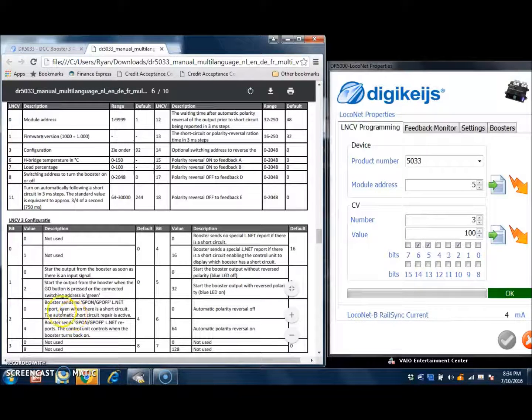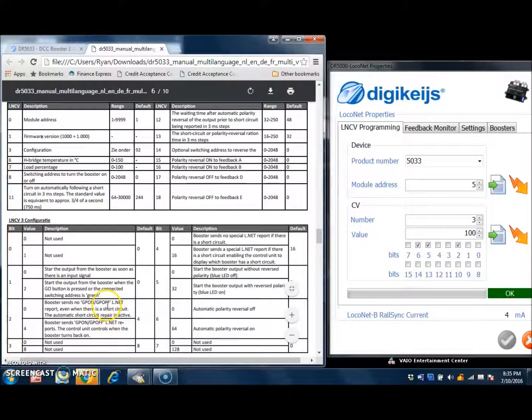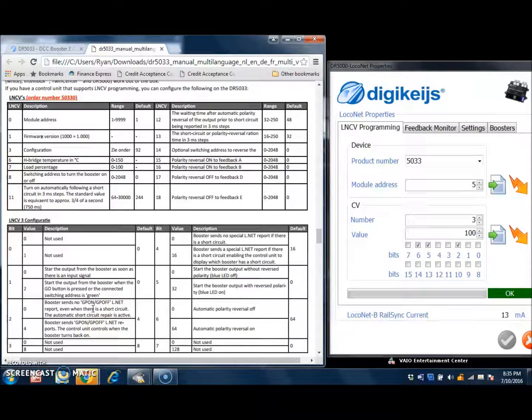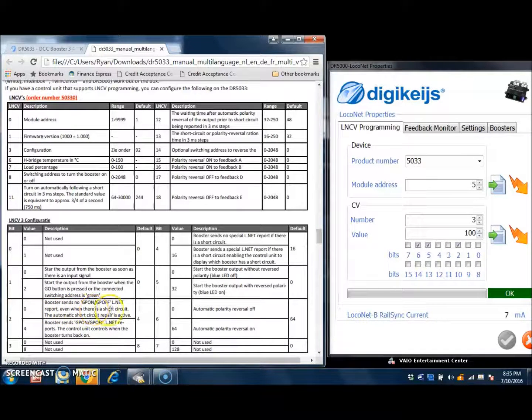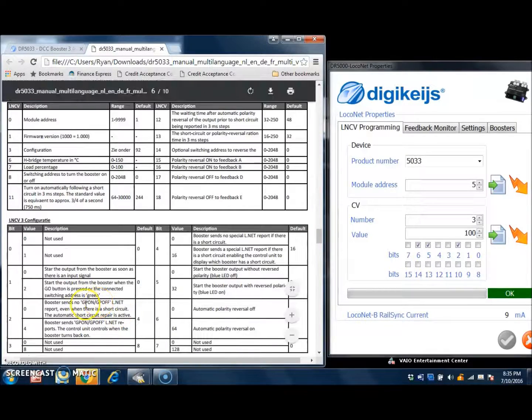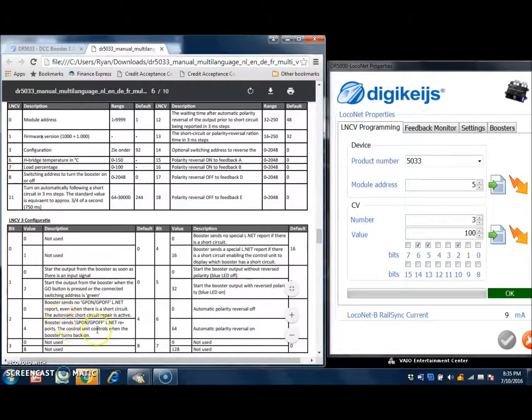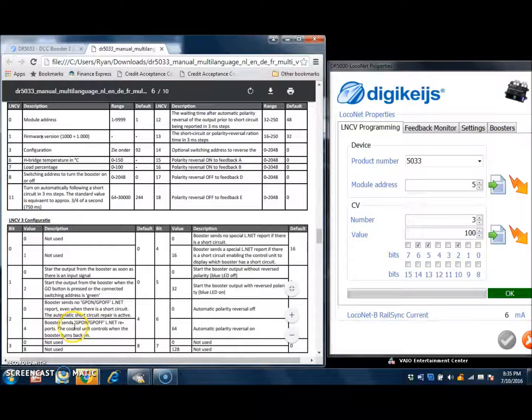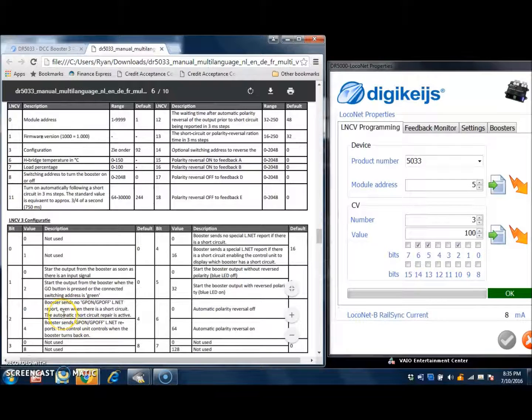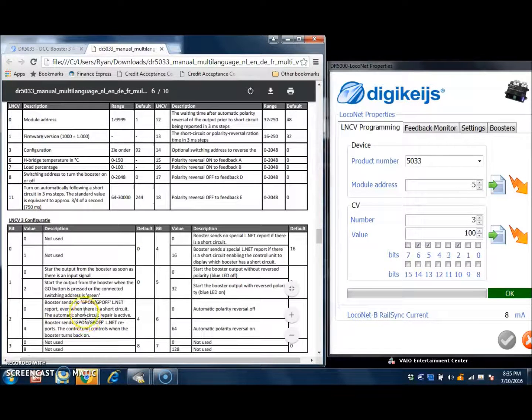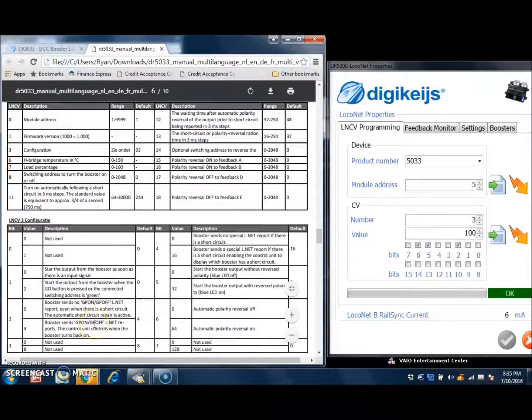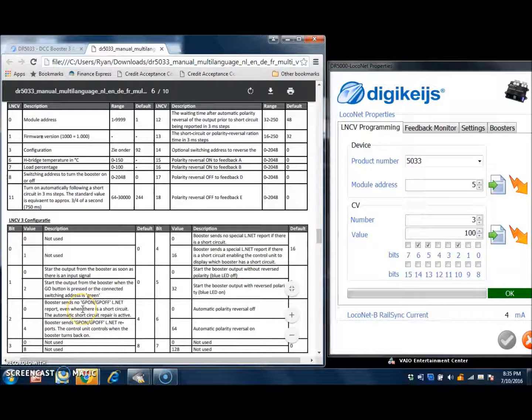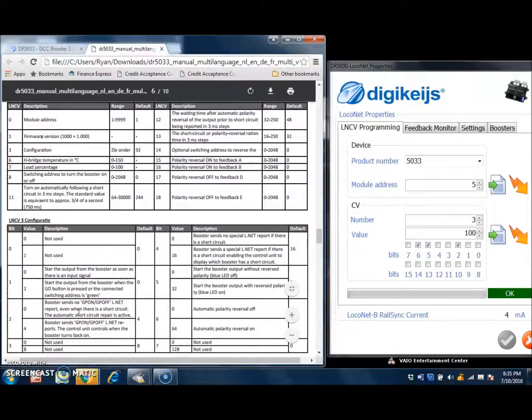This one down here, booster sends no GP on or GP off, and that stands for global power on or global power off on the local net report. Even when there is a short circuit, the automatic short circuit repair is active. What happens here is if this is set to on right here, then all boosters, including the command station, the track power is turned off whenever there is a short circuit. If you are having a home operating session, you would not want your global power being turned off just because one booster has a short circuit. However,